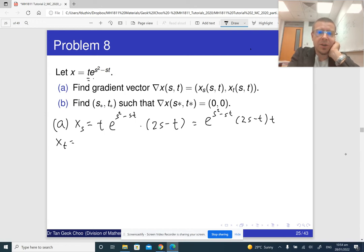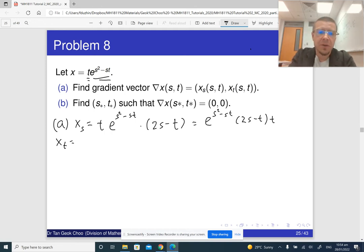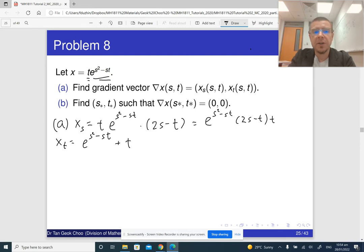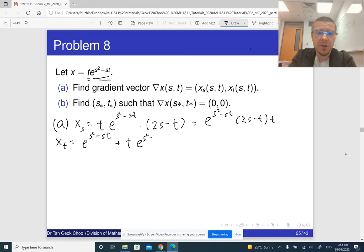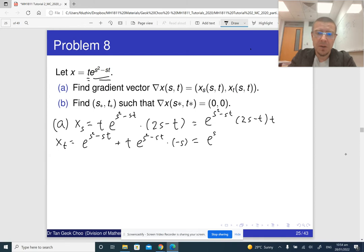For the partial derivative with respect to t, we have the product of two expressions — t and the exponential function — so we differentiate using the product rule. The derivative of t is 1, giving e to the s-squared minus st, times 1. Plus t times the derivative of the exponential function, which is the exponential itself times the derivative of the exponent with respect to t, which is minus s. So this comes out to e to the s-squared minus st, times (1 minus st).